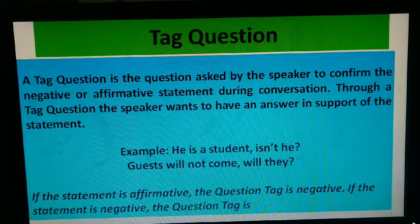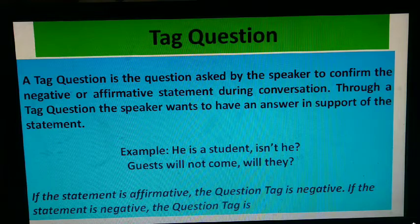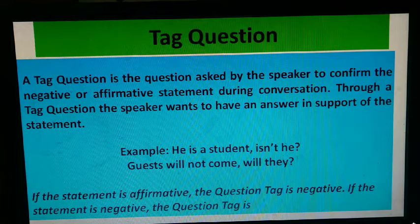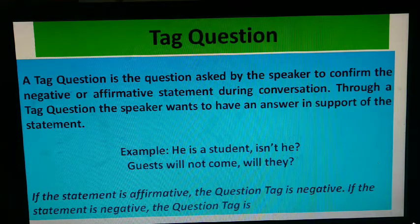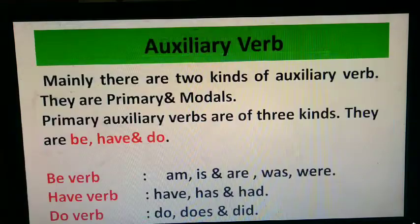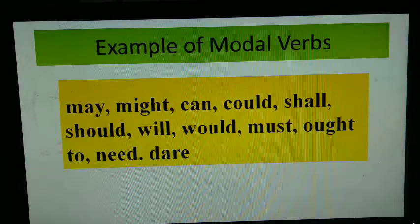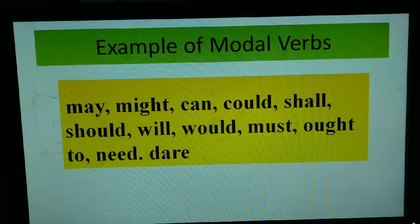Tag question. This is the definition of tag question, which I have discussed in my first part of this class. This tag question is the third part of my discussion about tag question. I have already uploaded two video classes on tag questions, and today is the third part. This is all about tag question and auxiliary verbs, which are also needed to form tag questions. I have given these slides for refreshing your memory. Modal verbs are also necessary to form tag questions.